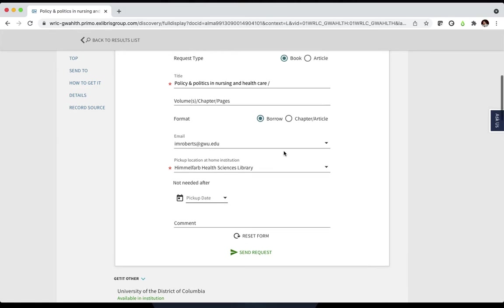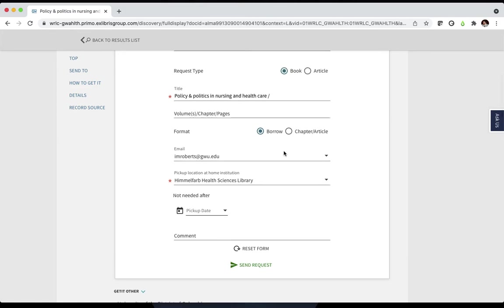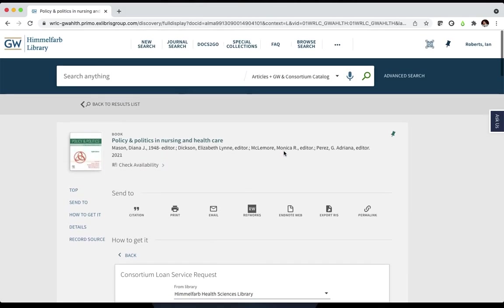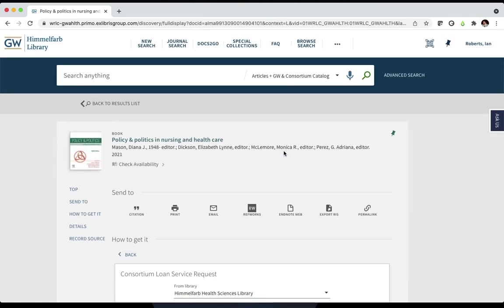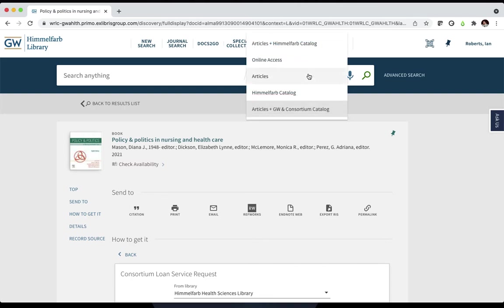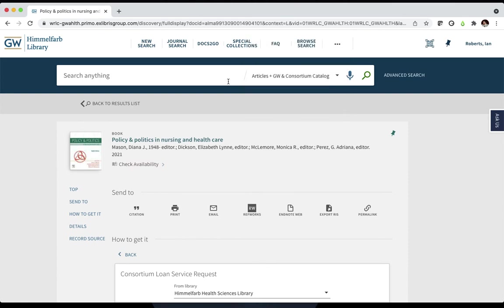If you want to search for print books or audiovisual items held by other institutions in the WRLC, go back to the search bar and open the drop-down menu to select Articles plus GW and Consortium Catalog. This will broaden your search to include all physical items held across the WRLC. Happy hunting!